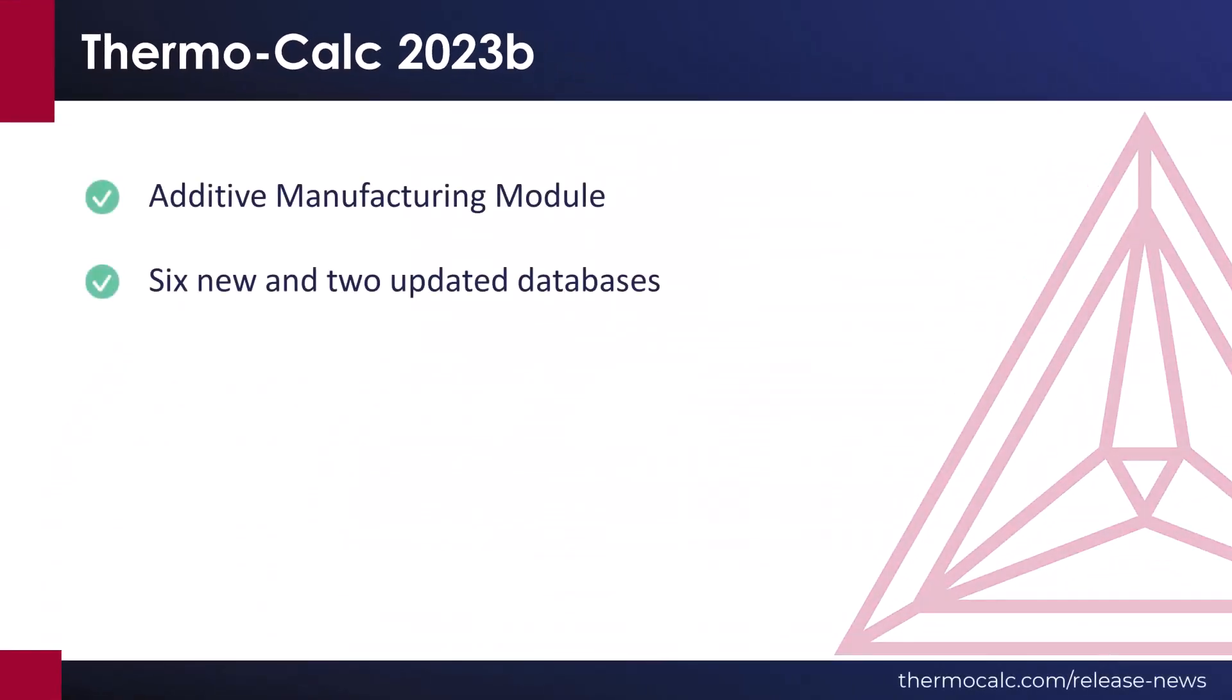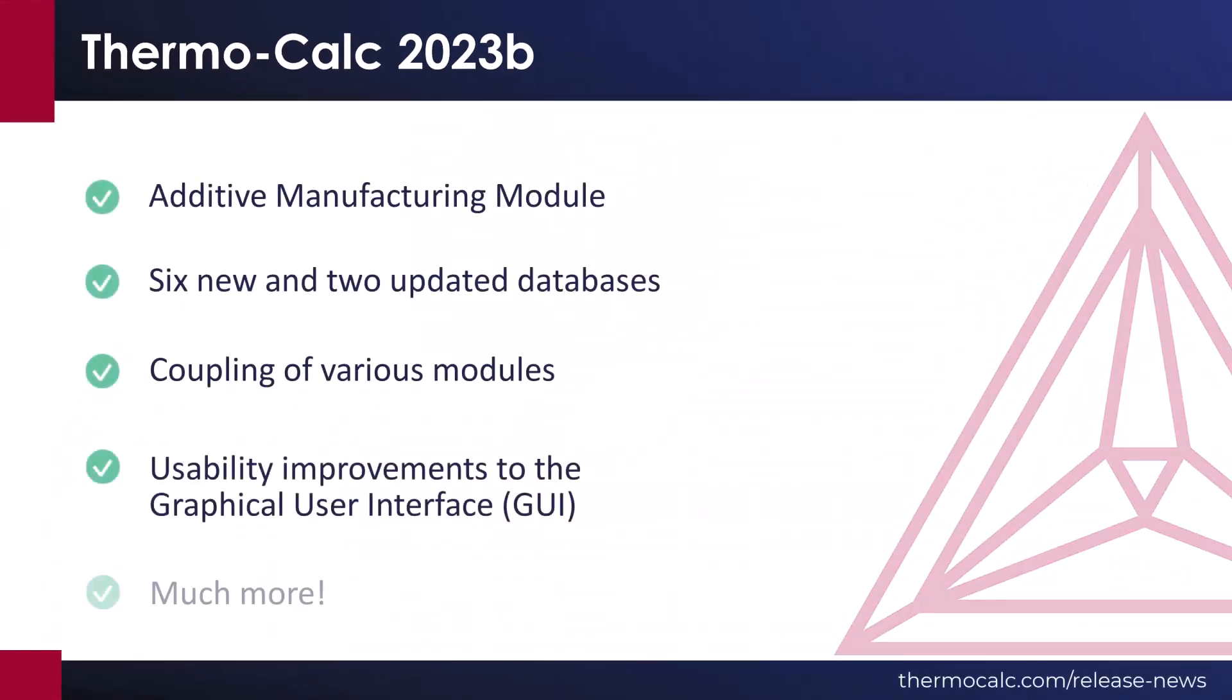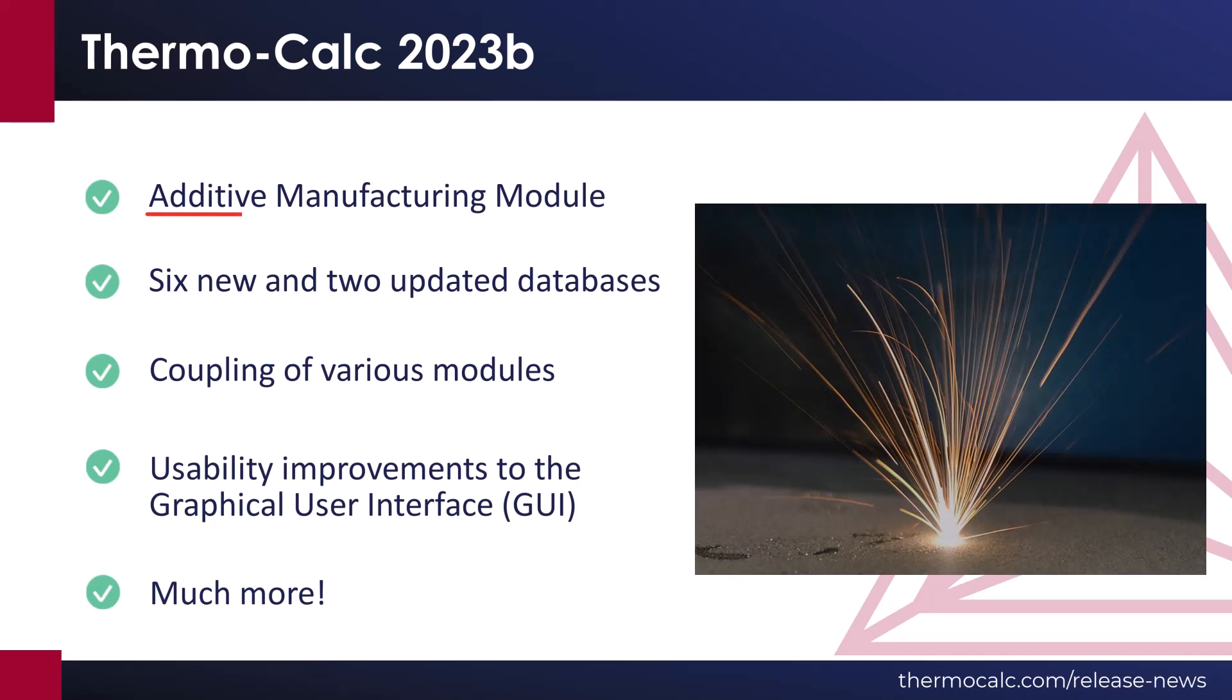This release introduces an all-new additive manufacturing module, primarily designed for modeling the powder bed fusion process in additive manufacturing.